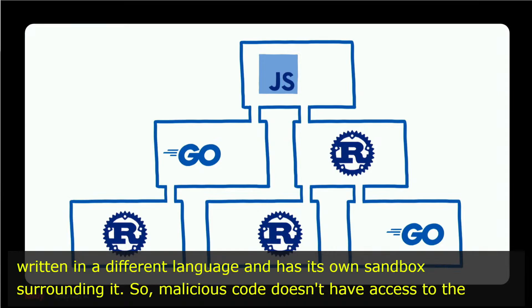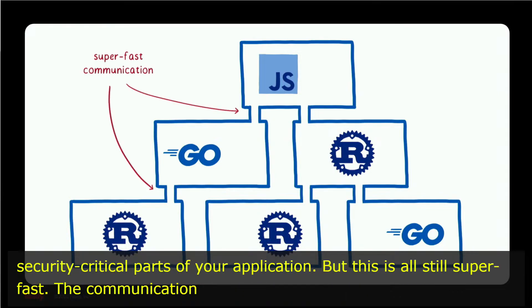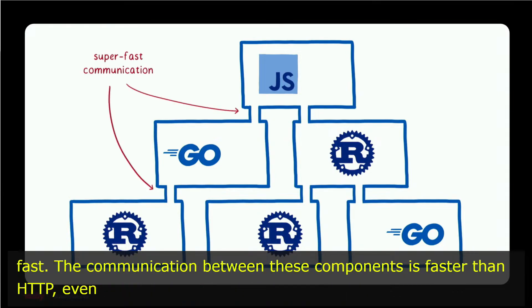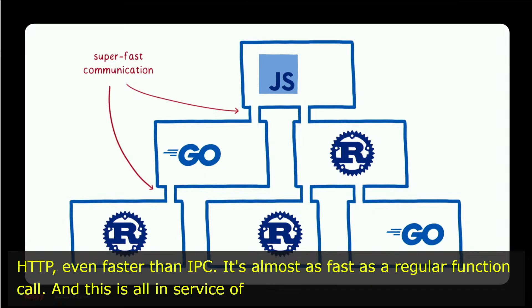But this is all still super fast. The communication between these components is faster than HTTP, even faster than IPC. It's almost as fast as a regular function call.